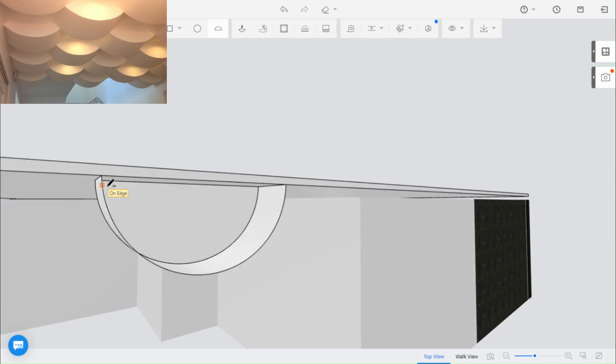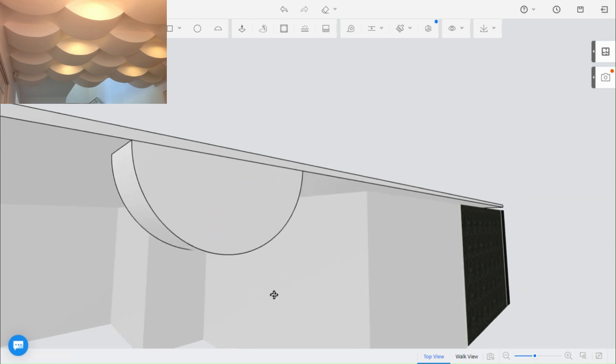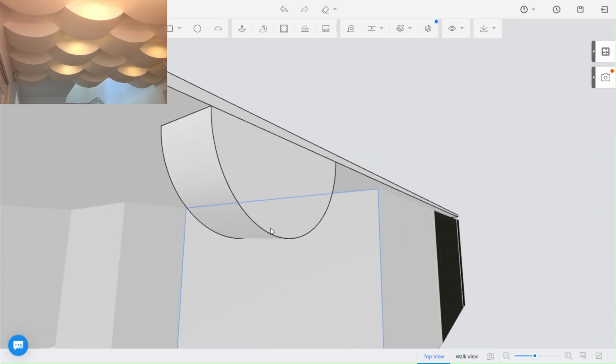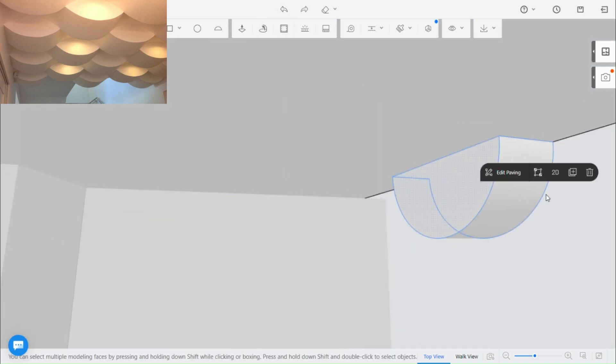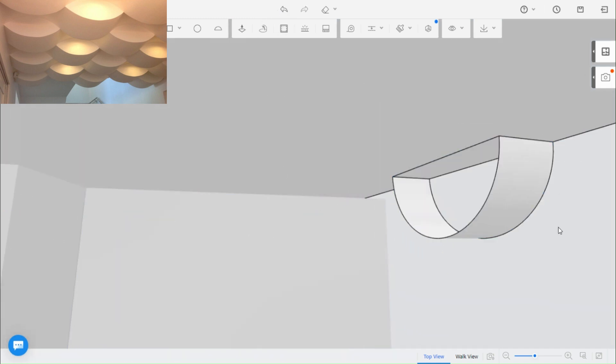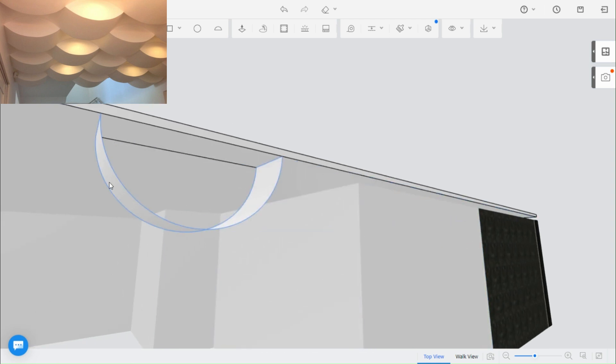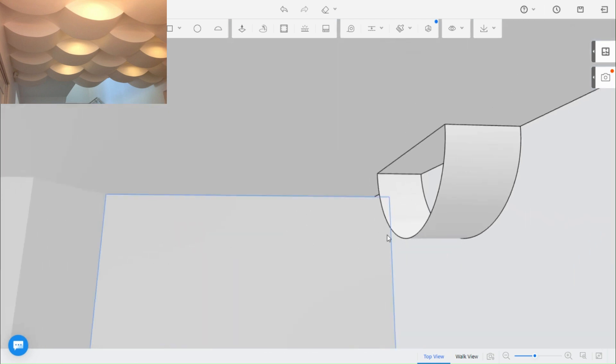To close the shape, just draw the arc again. You can delete faces to make it thin and appear like fabric hanging from the ceiling. It looks nice for wedding designs.